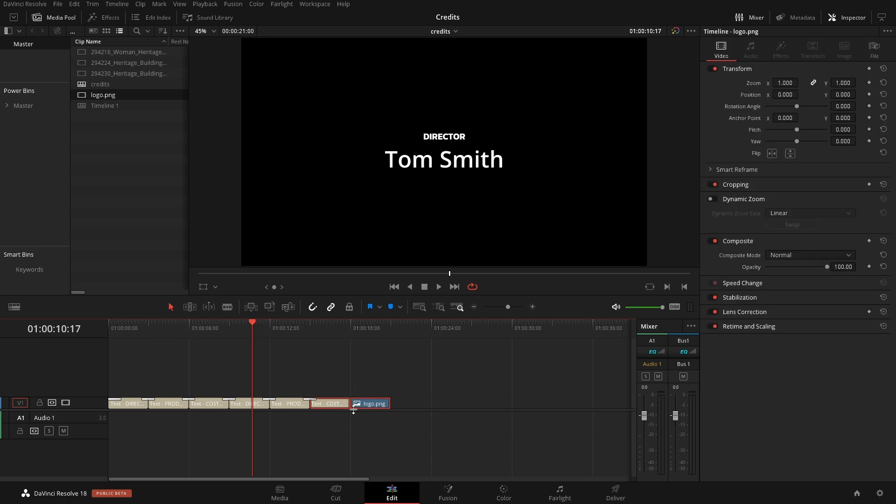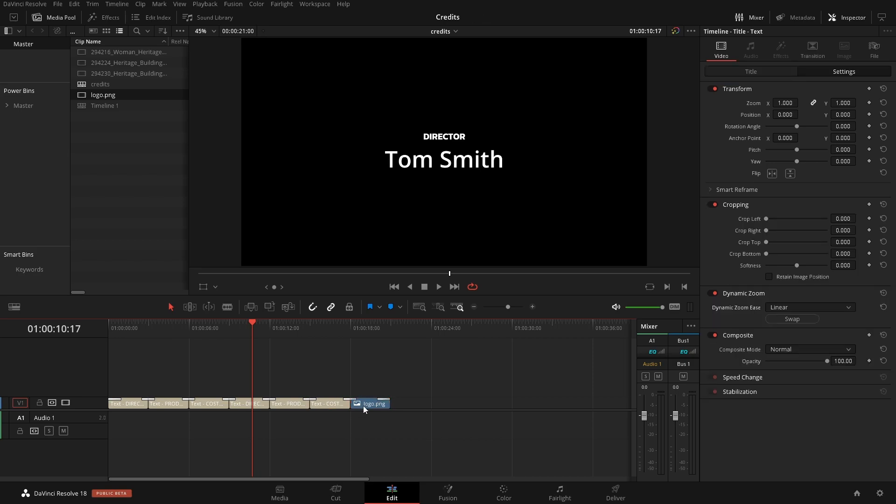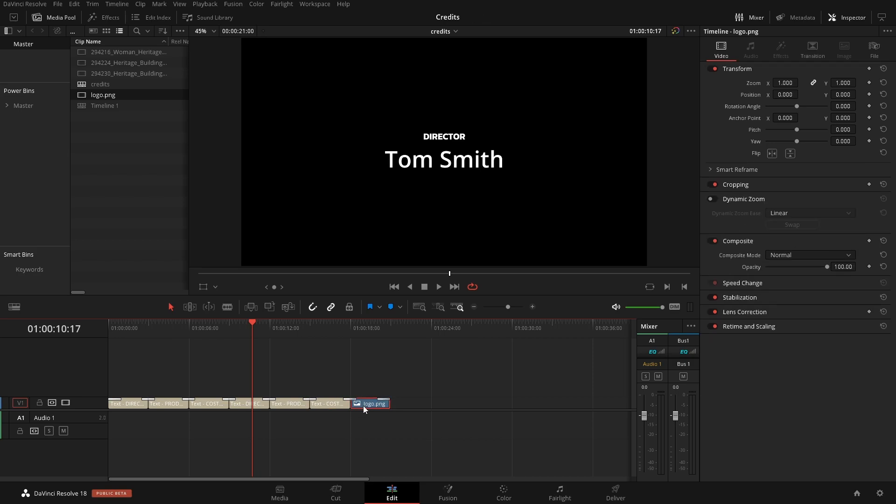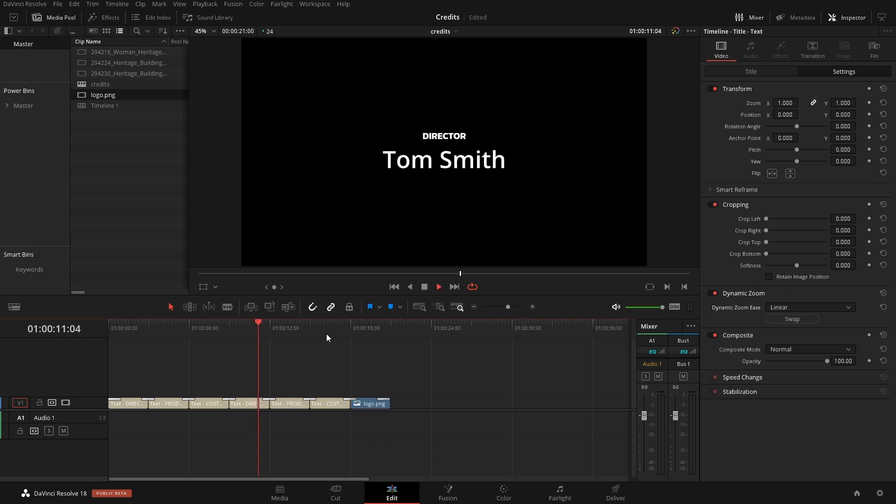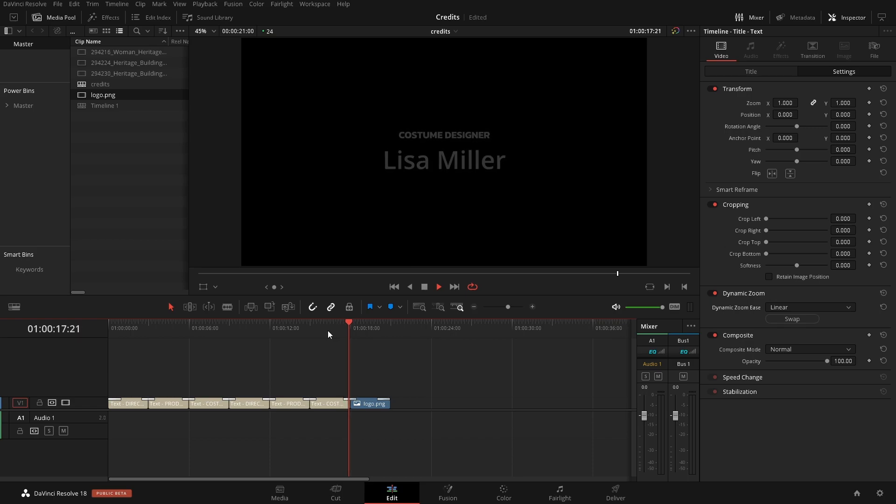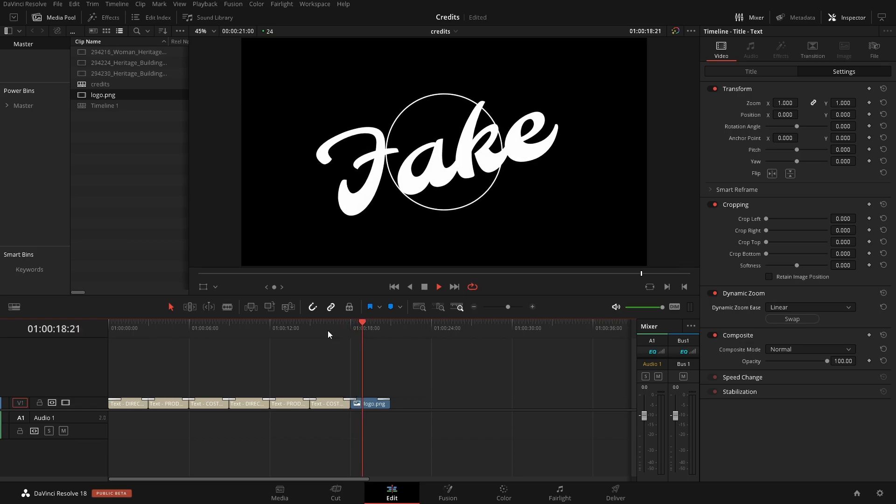Command or Control T and it'll automatically add that on. We can click on this logo here and turn on Dynamic Zoom and Swap. So now it'll go all the way through to our logo and show it.